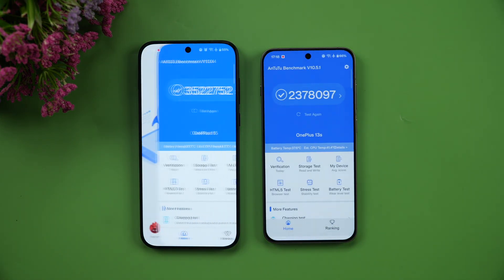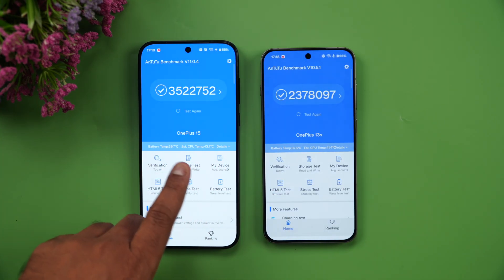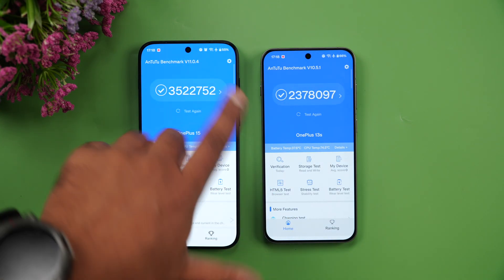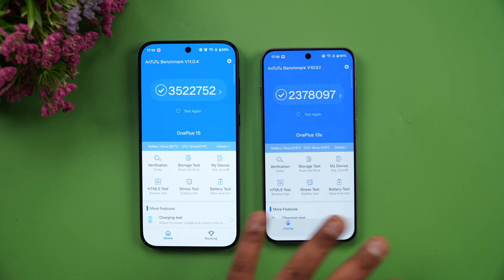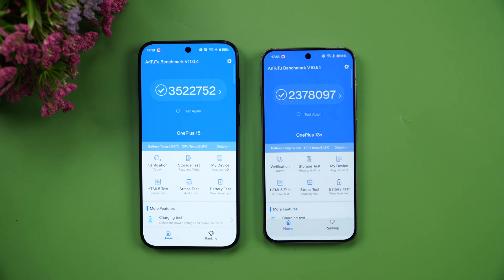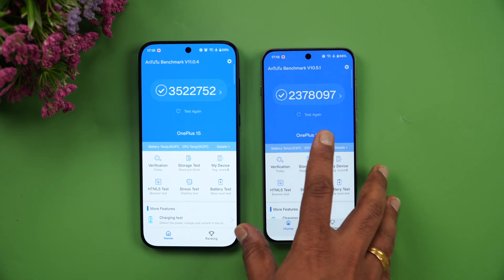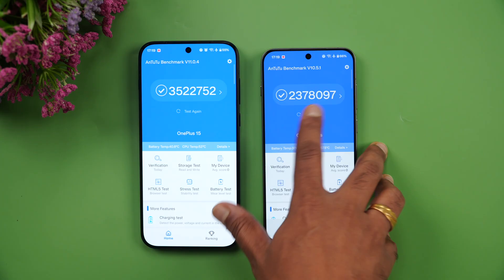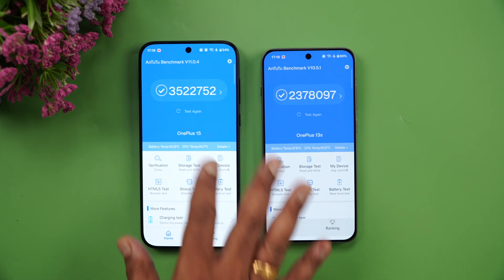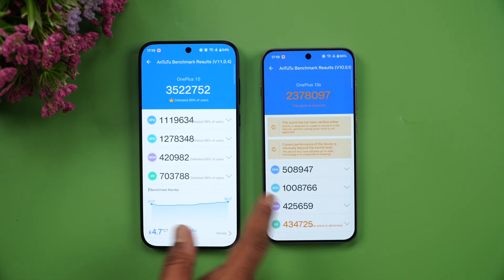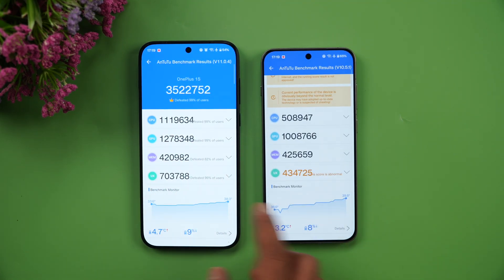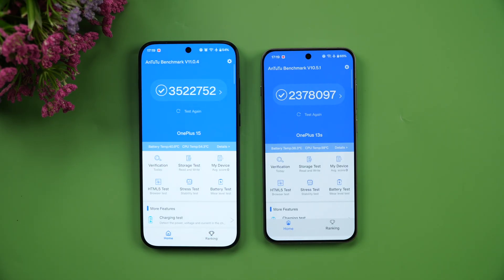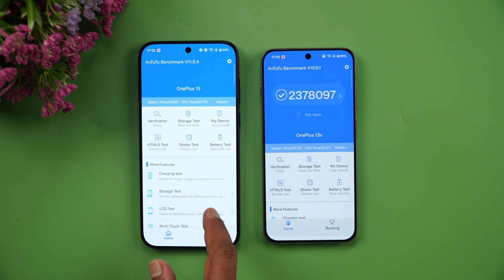For the AnTuTu benchmark, note that the OnePlus 15 ran AnTuTu version 11 while the 13s could only run version 10.5, as version 11 was failing on it. The OnePlus 15 scored around 35 lakh, while the 13s on version 10.5 would likely be around 27–28 lakh on version 11. The Snapdragon 8 Elite Gen 5 is clearly higher in synthetic benchmarks — GPU and CPU scores are all noticeably different.